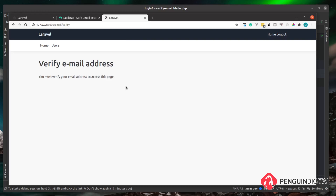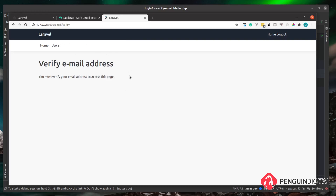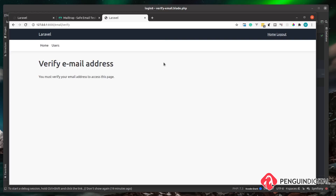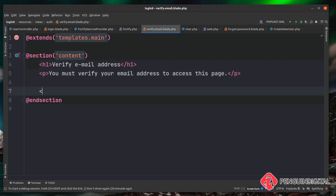Refreshing in the browser, when we try to go to the users page we now get the verify email address page. The user knows they need to check their email and click the verification link. It would also be good to give the option to resend that verification email in case the user lost or deleted it, so let's add that now.